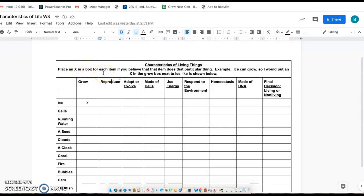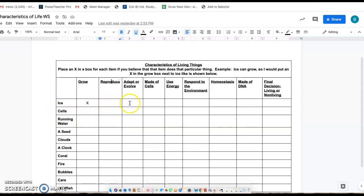So ice can grow, so I would put an X in that box next to grow under ice, okay? And then you go through and you'd fill out all your X's for each one of these if you think that they do those things.